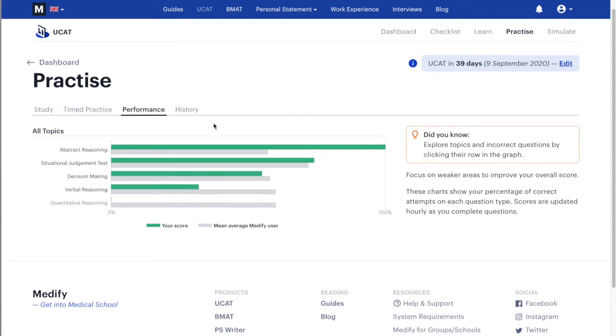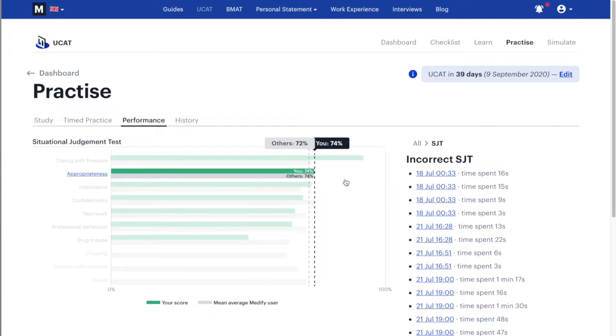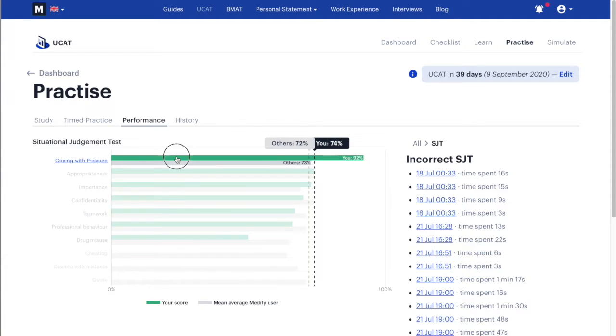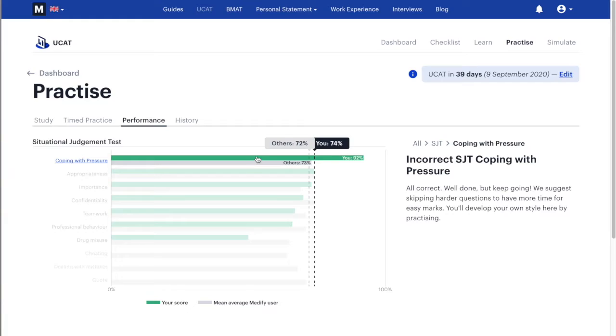I understand it may seem overwhelming, but if I can filter it down to one tip it would be: practice, practice, practice. Expose yourself to the different question types so you can figure out which you're stronger and weaker at, and put more time into the weaker ones. One thing I love about Medify is that once you've done enough questions they separate out the question types and show your performance for each section, giving you a visual representation to orientate your revision.